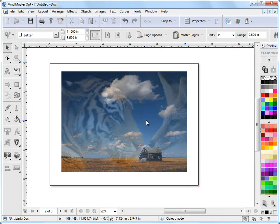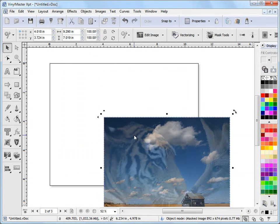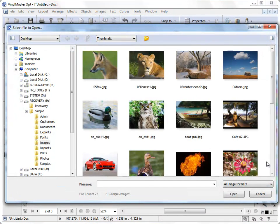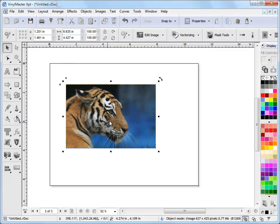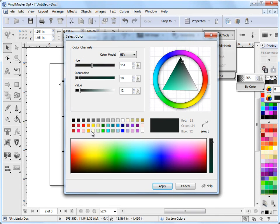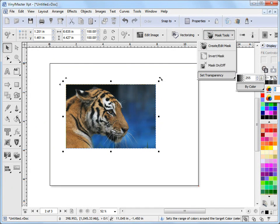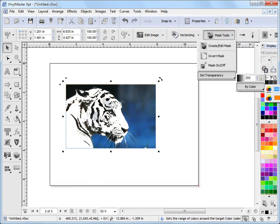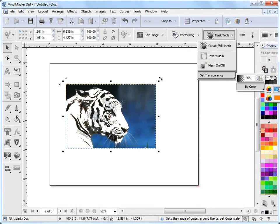Now another thing we can do is set the transparency by color range. I'll delete that and insert the tiger image again. This time we'll set the transparency based on the color within the image. If you go to Mask Tools and select By Color, we can set the color to orange — because there's a lot of orange in this image — and click Apply. Now we'll set the transparency using the slider, and you can see what's happening: it's making the orange, and any color close to that range, become more transparent.